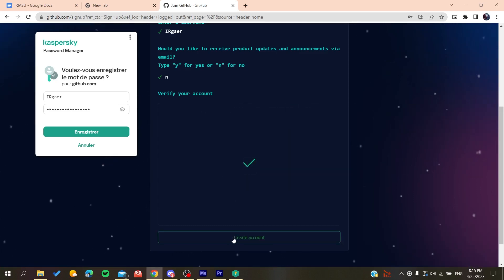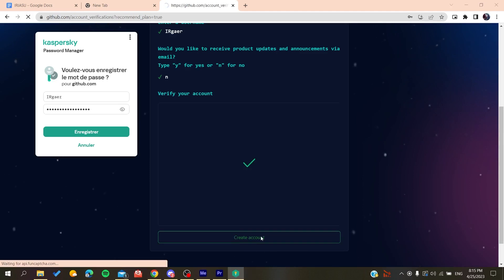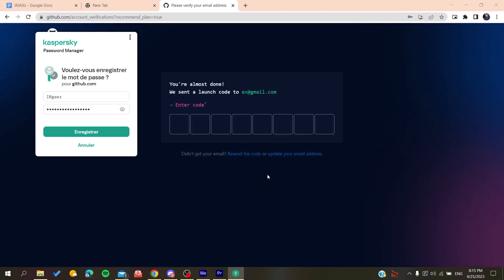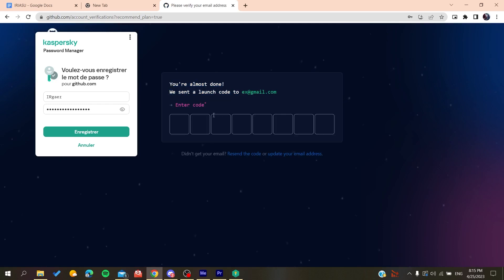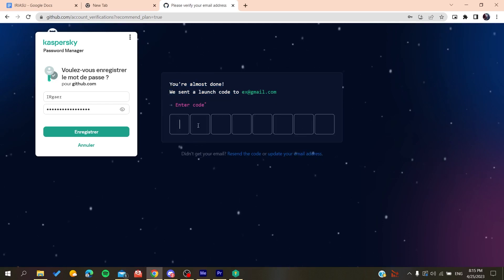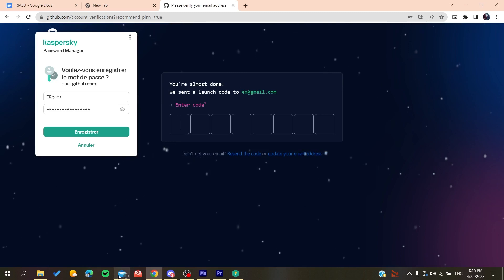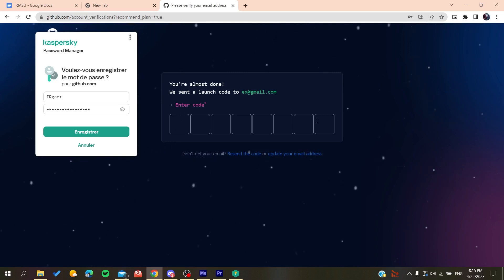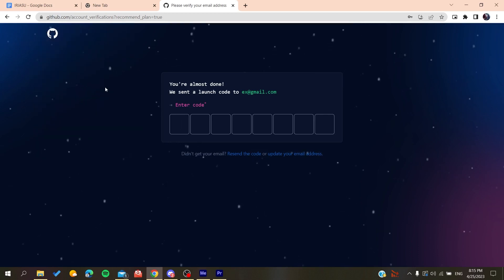And then you will create an account. So basically after you create an account, all you need to do is to verify your email by copying the code that will be sent to your email and then you will just paste it here and you will be able to create a new account on GitHub.